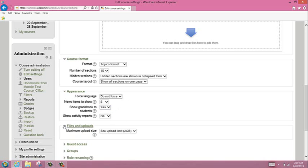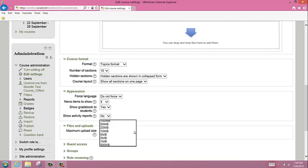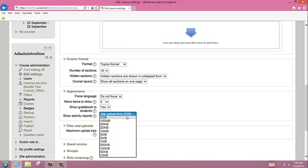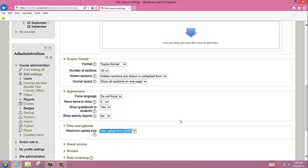In the files and uploads, you want to make sure that the highest number or the site limit is chosen. That means the documents you or your students upload into the system can be that size.